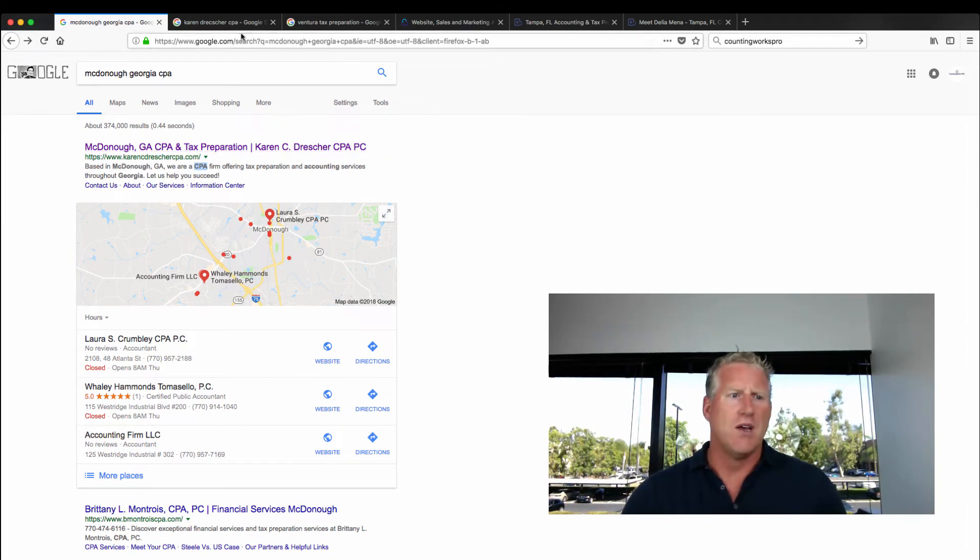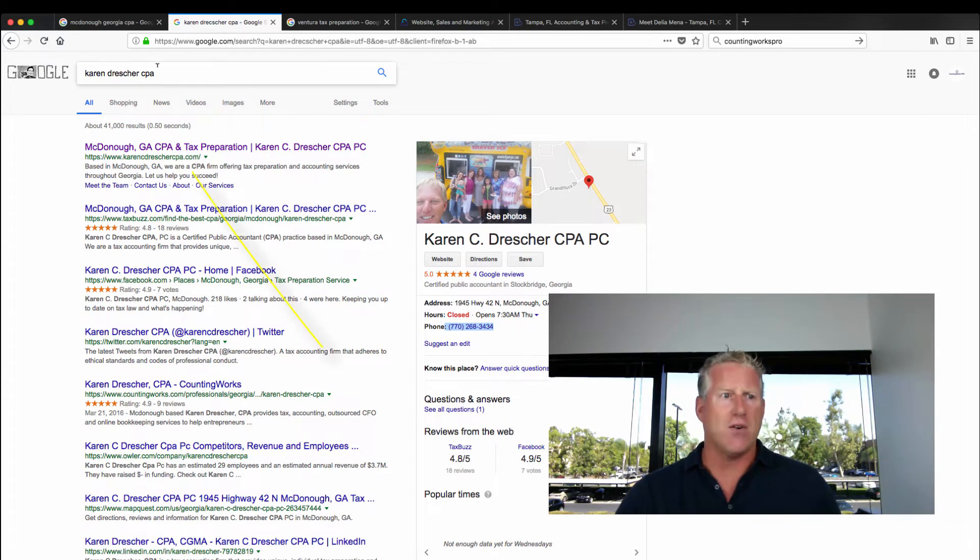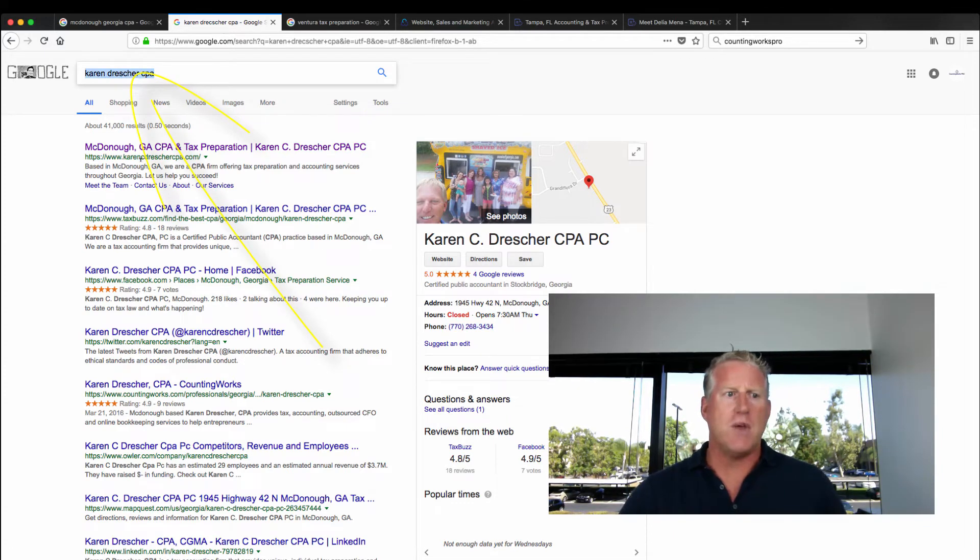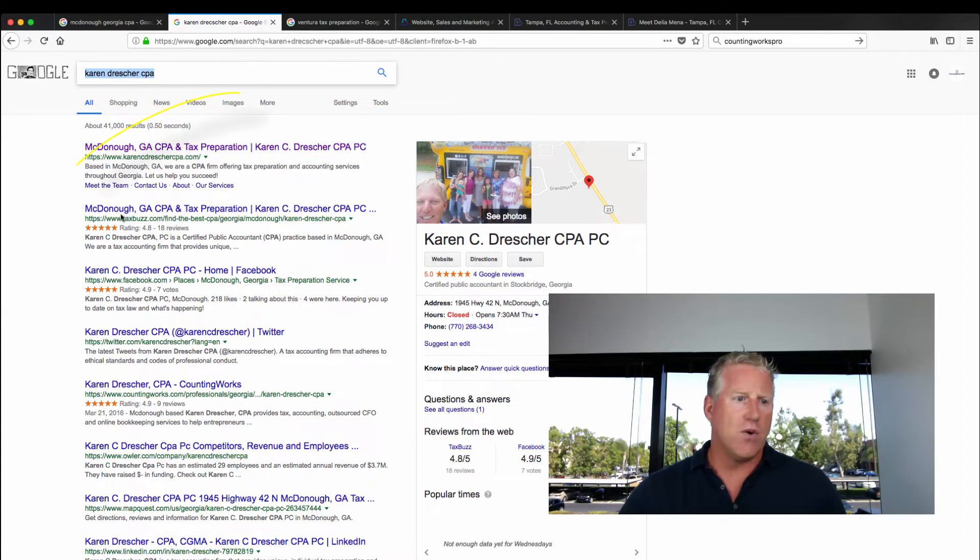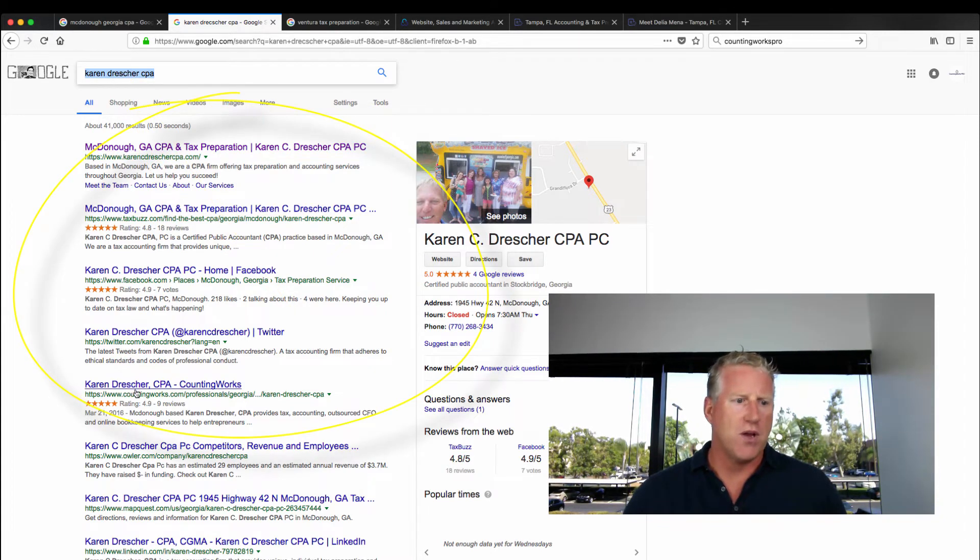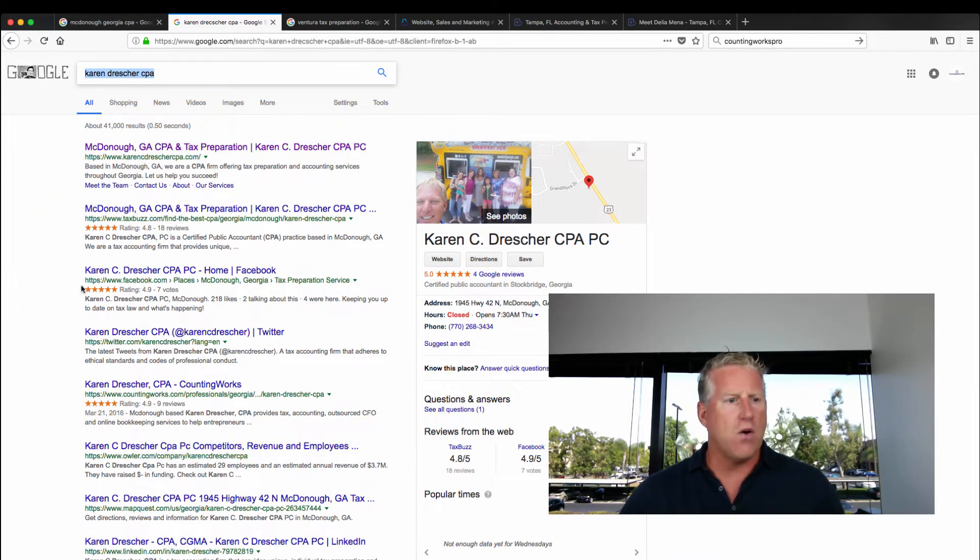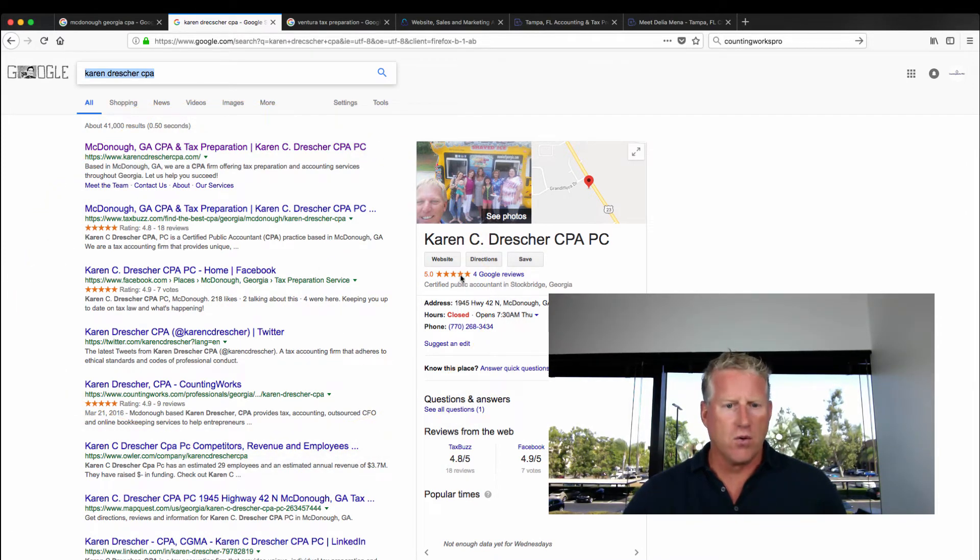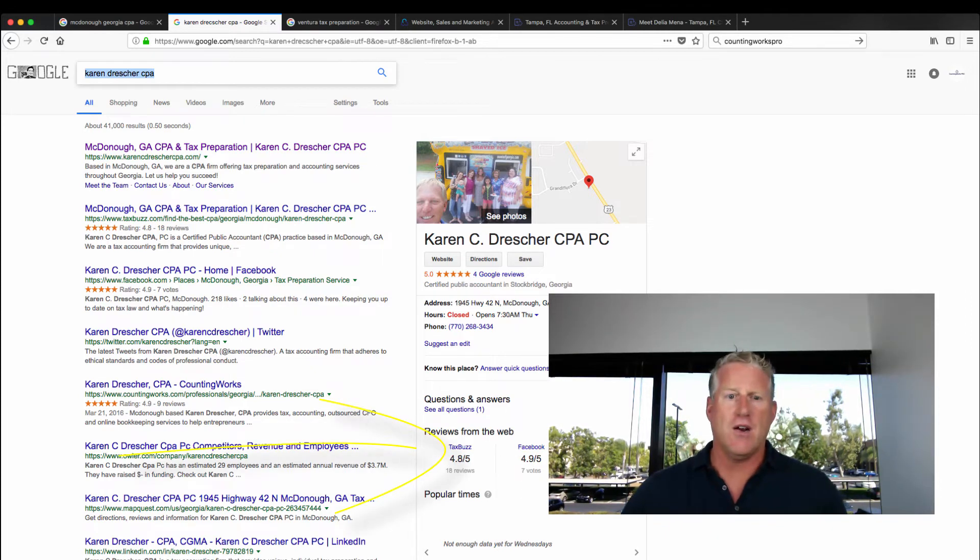That's what a non-branded term looks like. Here is a branded term. So I'm going to look for Karen Drescher, CPA. You want your website to rank number one. Here, what's great, she has her Tax Buzz, Facebook, Accounting Works here on the left, all with five-star reviews, Google reviews, and also on the Google My Business listing, you'll also see that reviews are syndicated here.